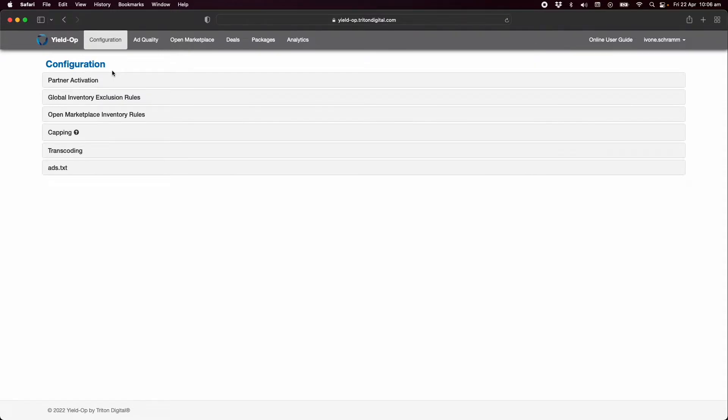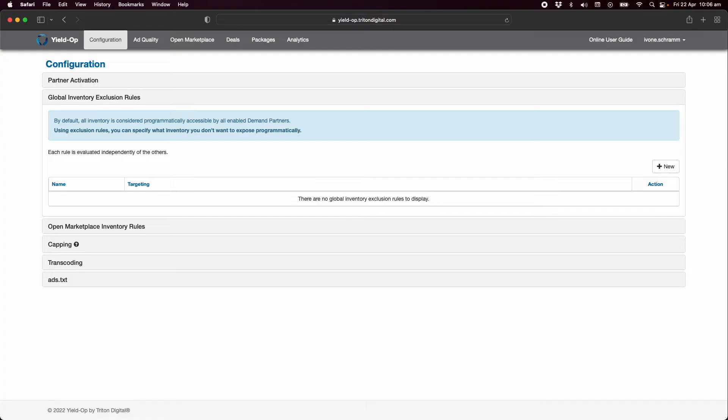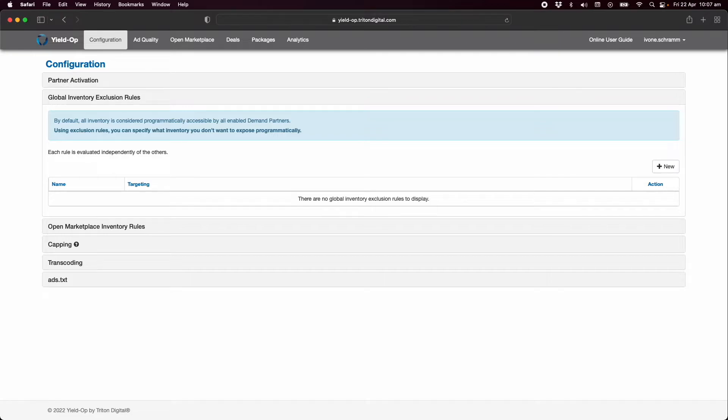The following steps on the configuration page are optional if you wish to further customize your inventory in the marketplace. By default all of your inventory is available to programmatic buyers through your enabled demand partners. However you have the option to refine your programmatic inventory by creating rules that exclude specific inventory types.